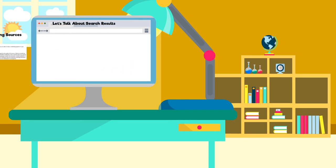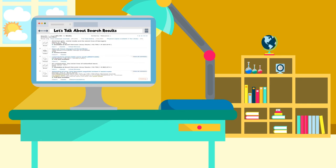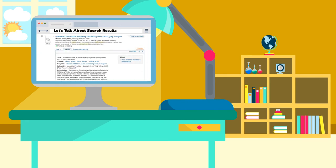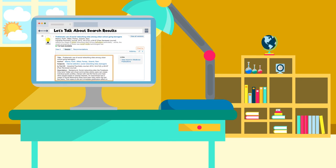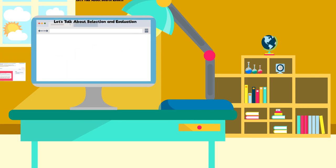So how do you select sources for your research assignments? Do you select the first five sources that come up in a search result list, or do you select sources based on a careful evaluation? Don't settle for the first five okay sources. If you start using the best available resources for research as a student, these skills will carry over into your personal and professional life after you leave OU.